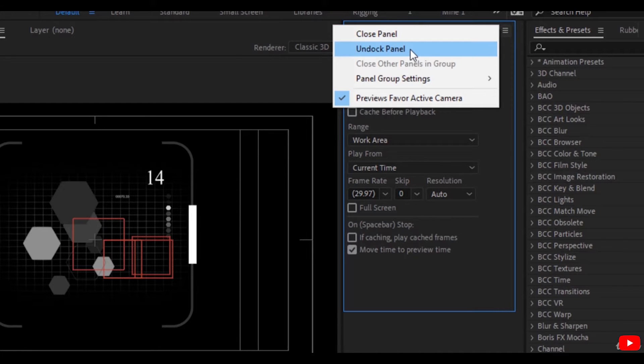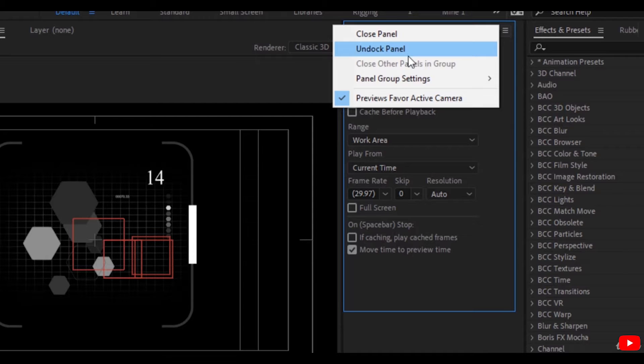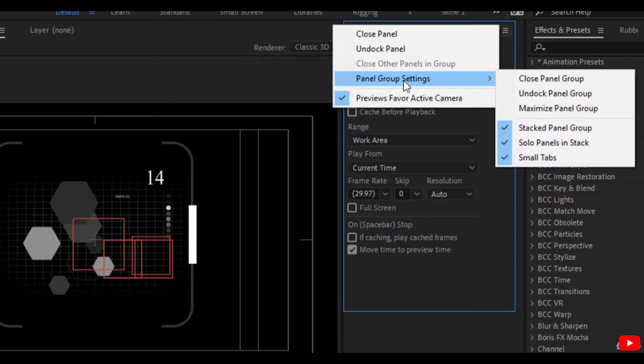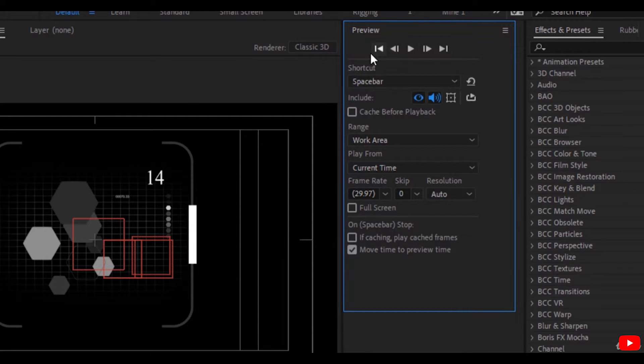Undock it and make it fairly fluid, or you can go to the settings of this panel.